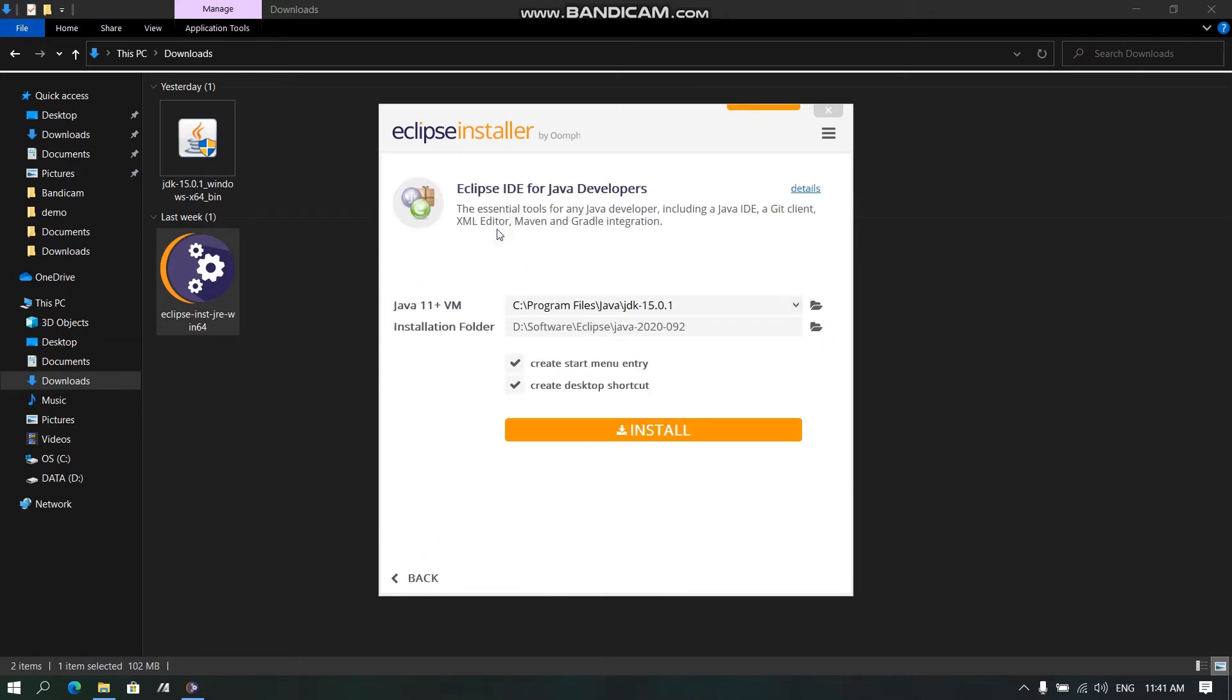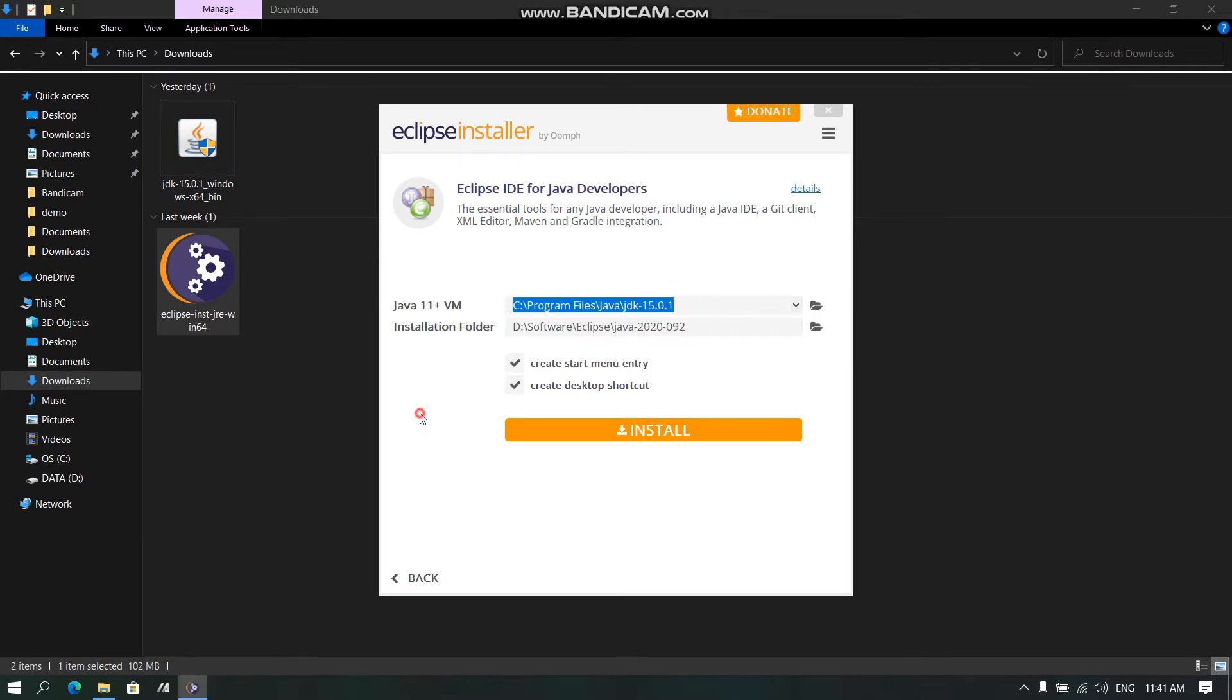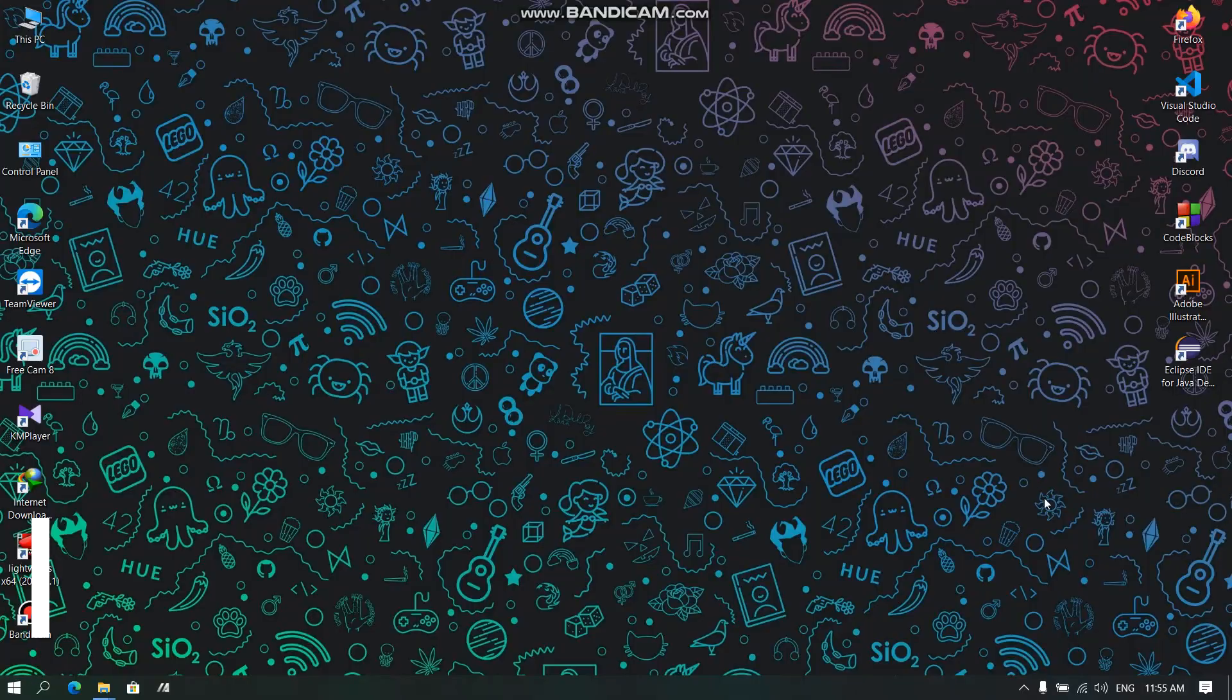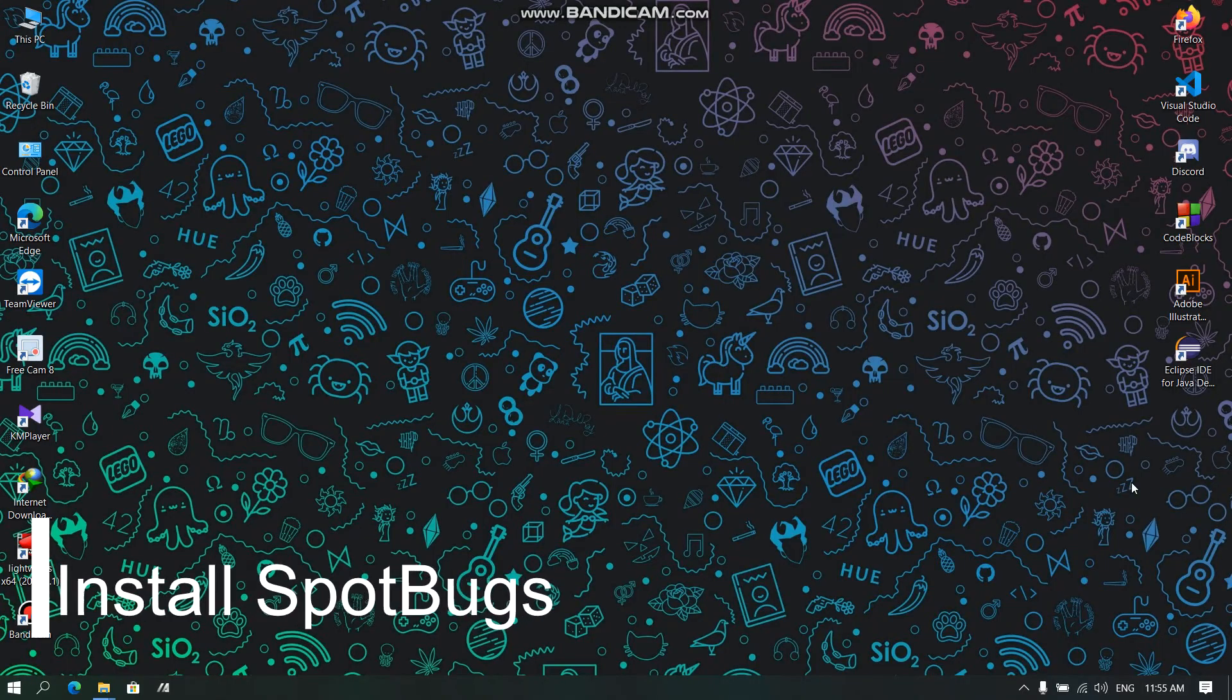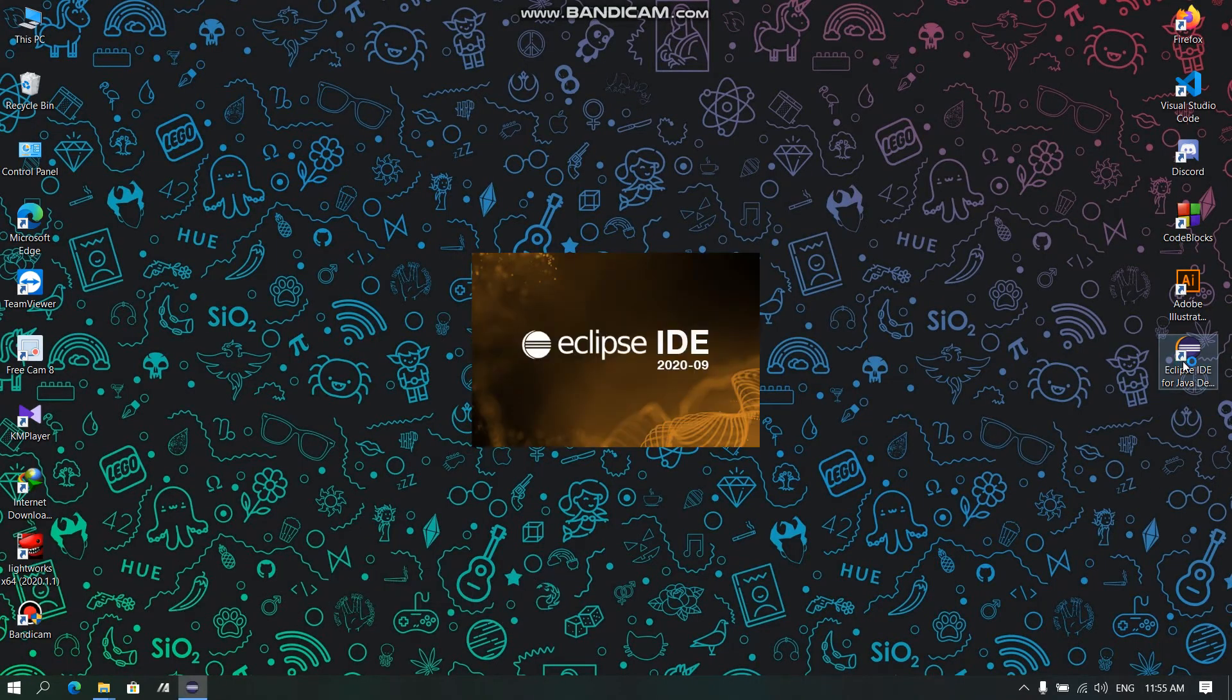We click the first link and here it finds the latest version of Java. We keep the installation folder as it is and click Install. After successful installation of Eclipse, let us open the Eclipse IDE.